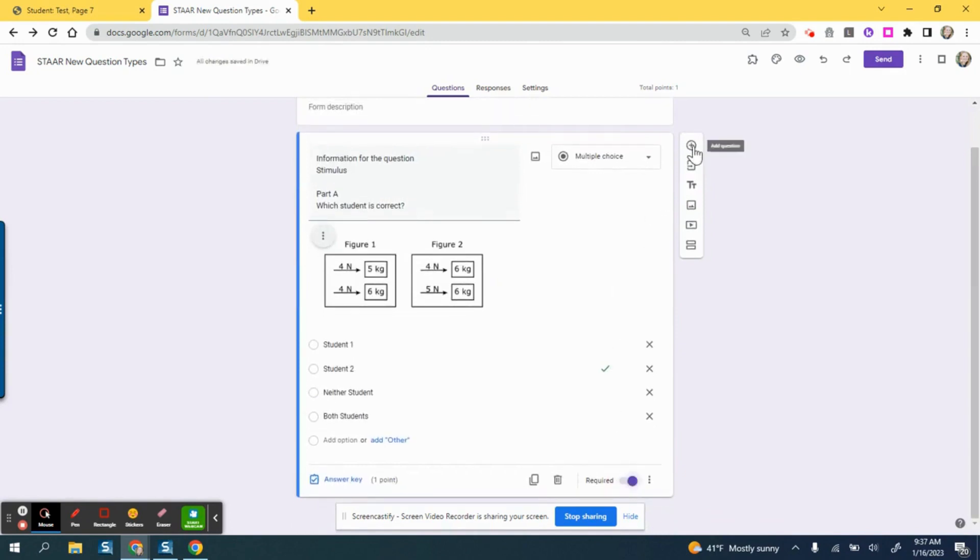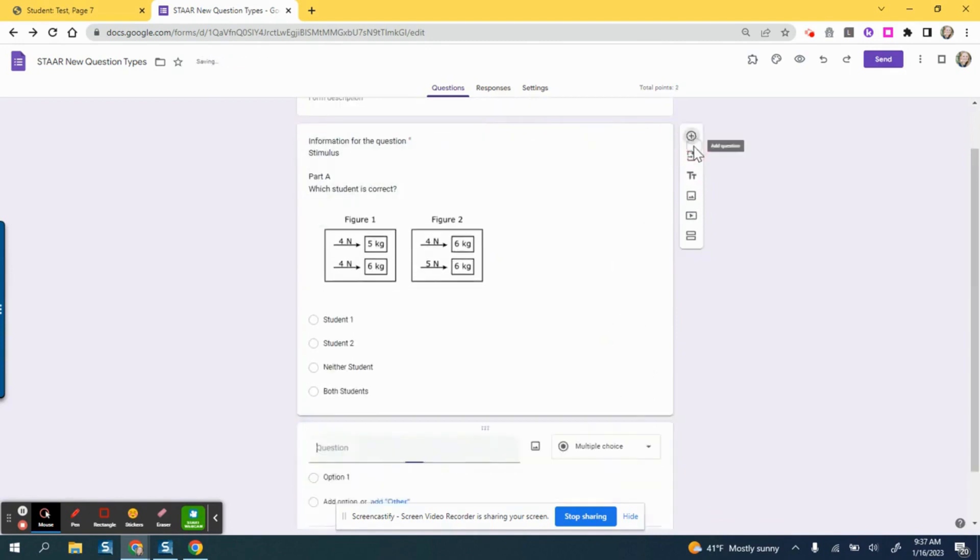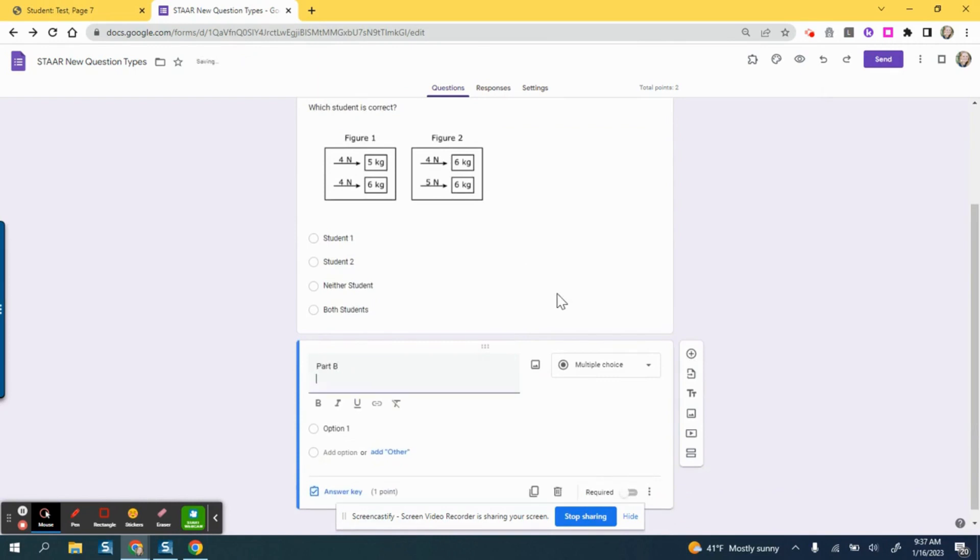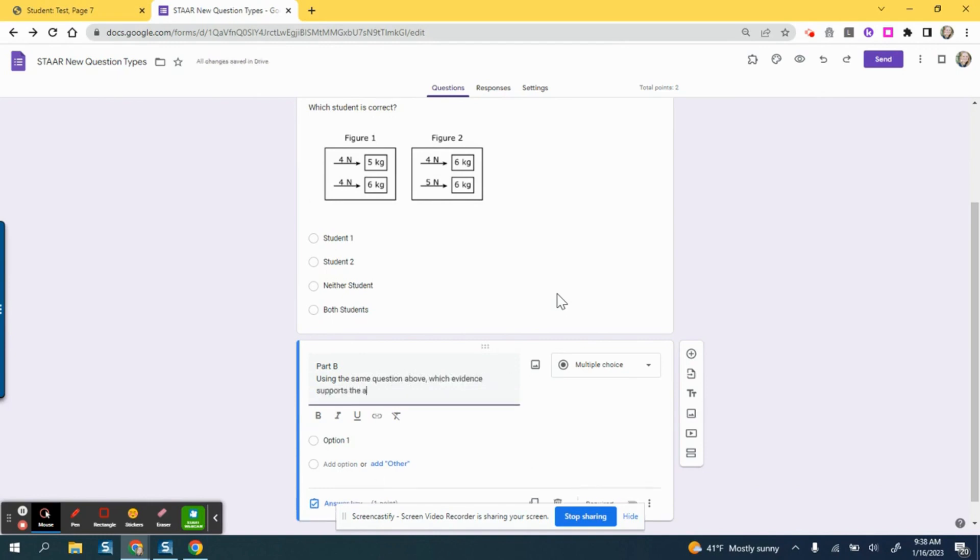I can also add this as a required question so students can't skip it. Then I'm going to add a second question. This is a little bit different—you have to stack the questions. I can start this one by saying Part B, and then I would say using the same question above, which evidence supports the answer to Part A.